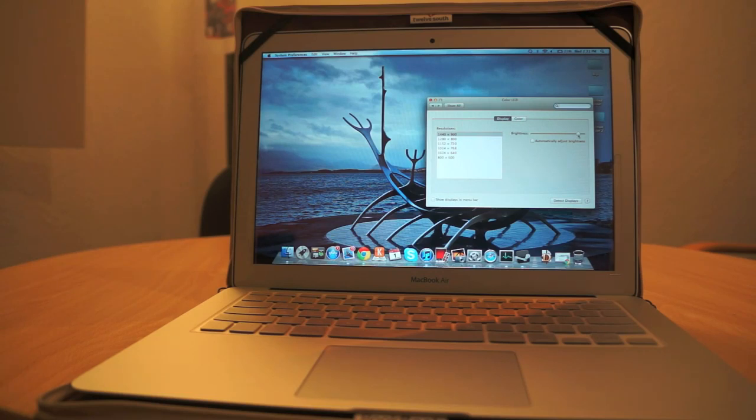Let me tell you, the 3M privacy screen is amazing. All right, thank you guys. Bye.